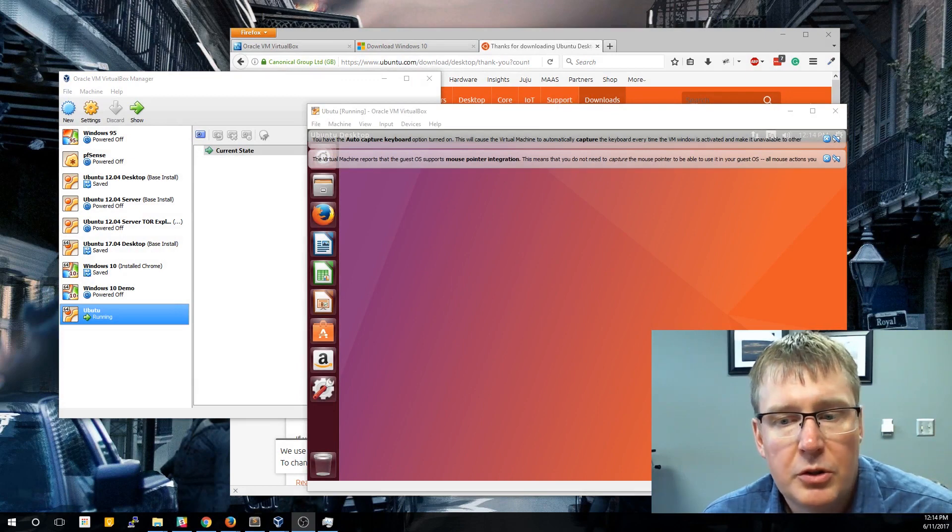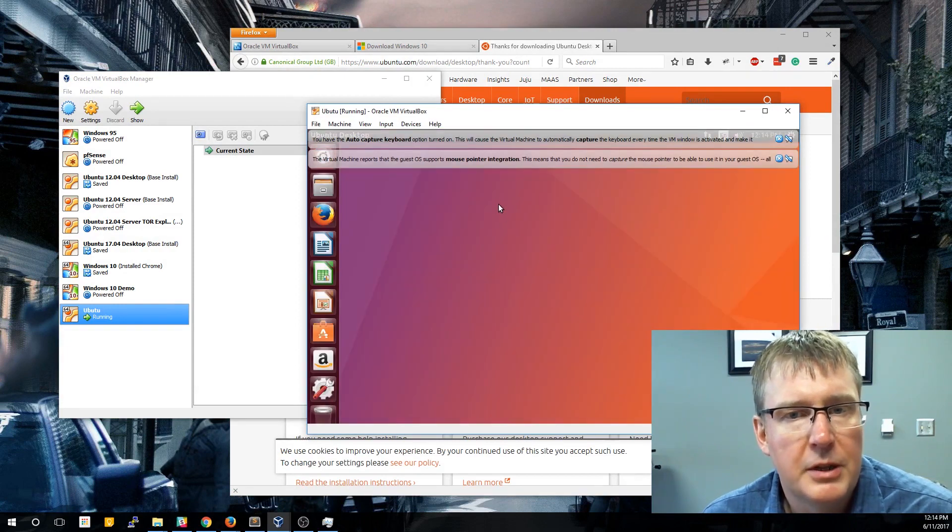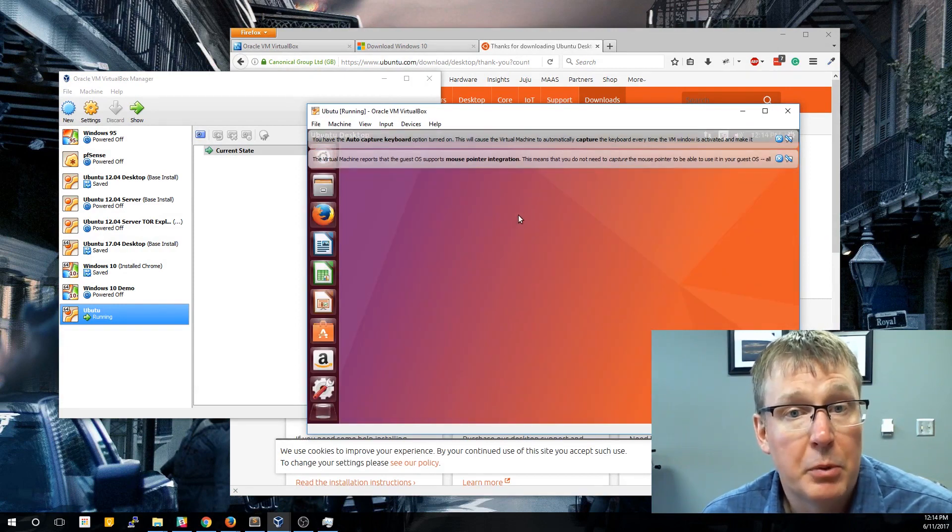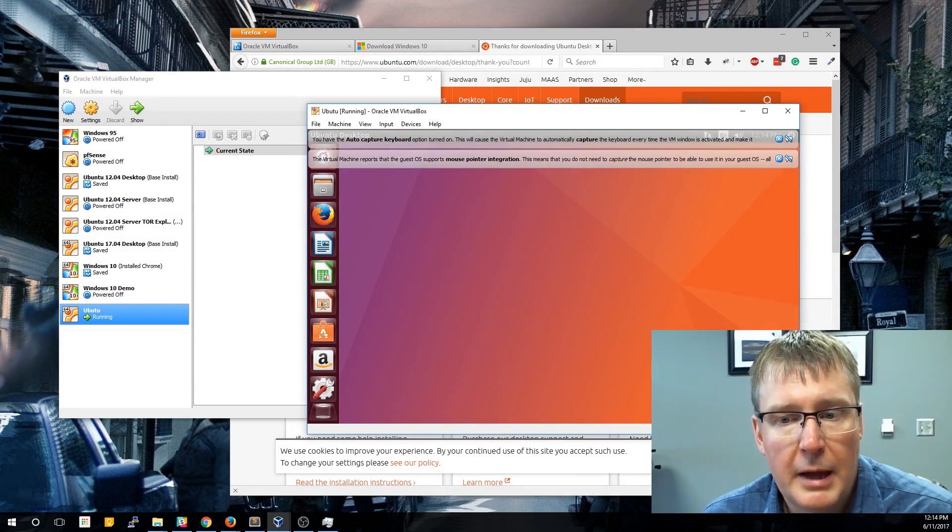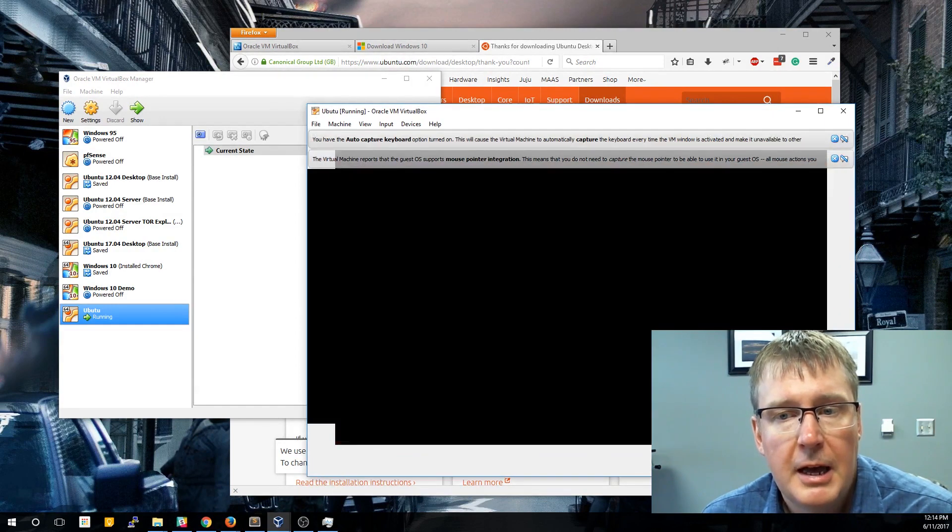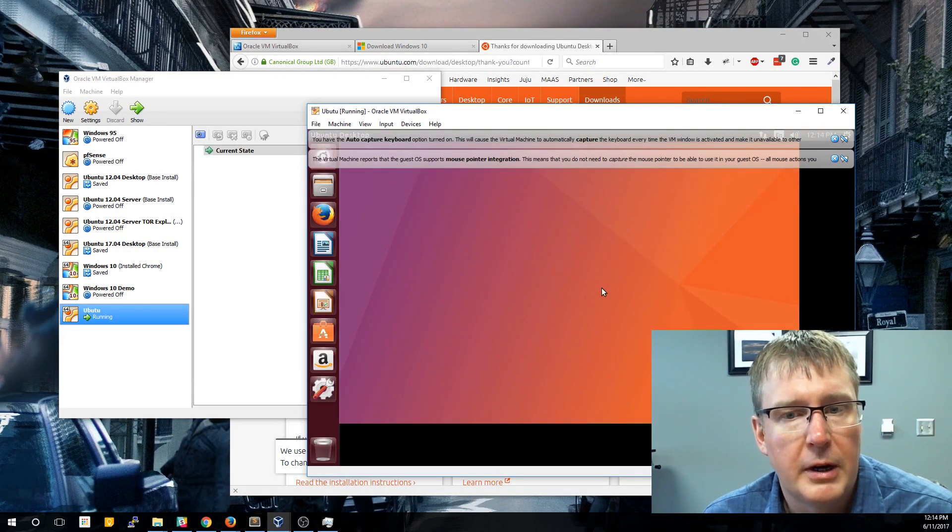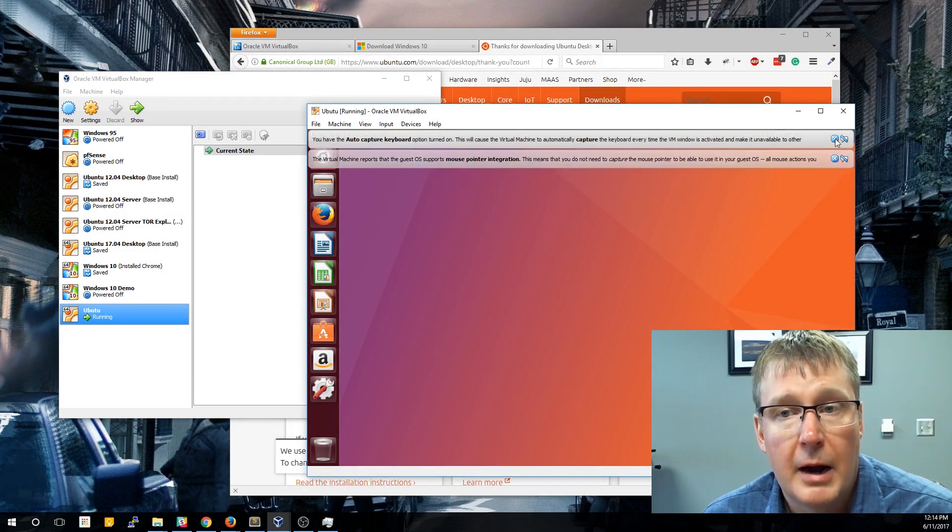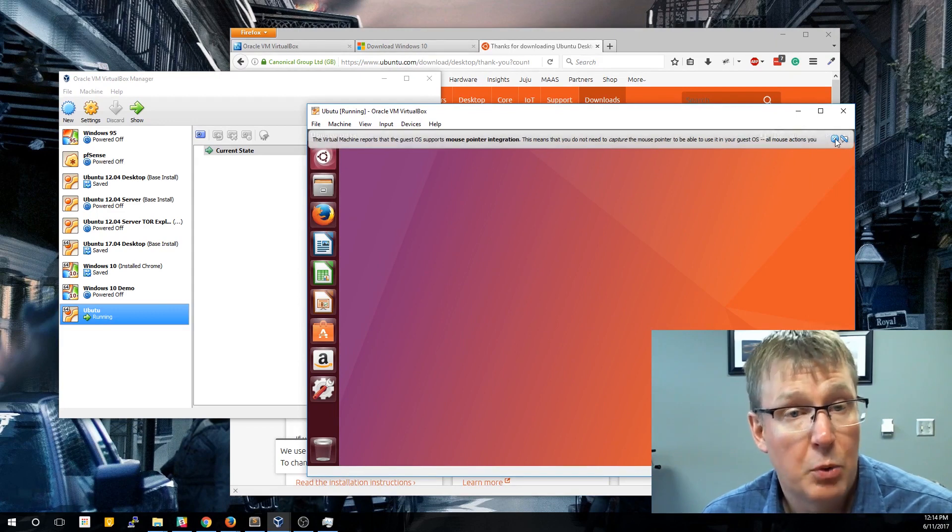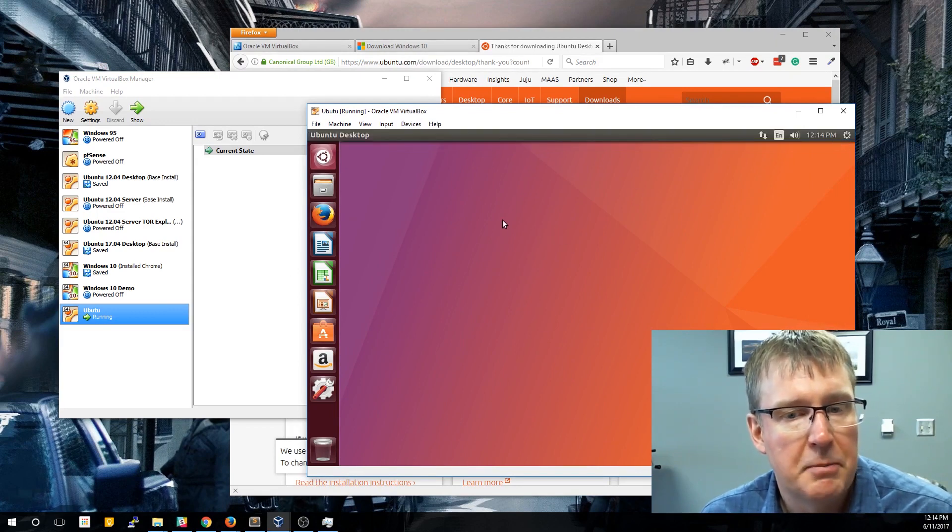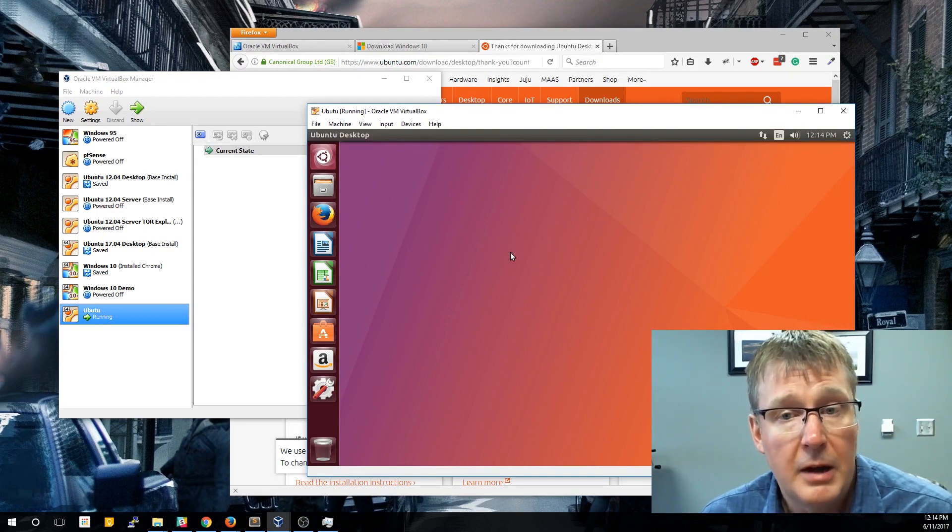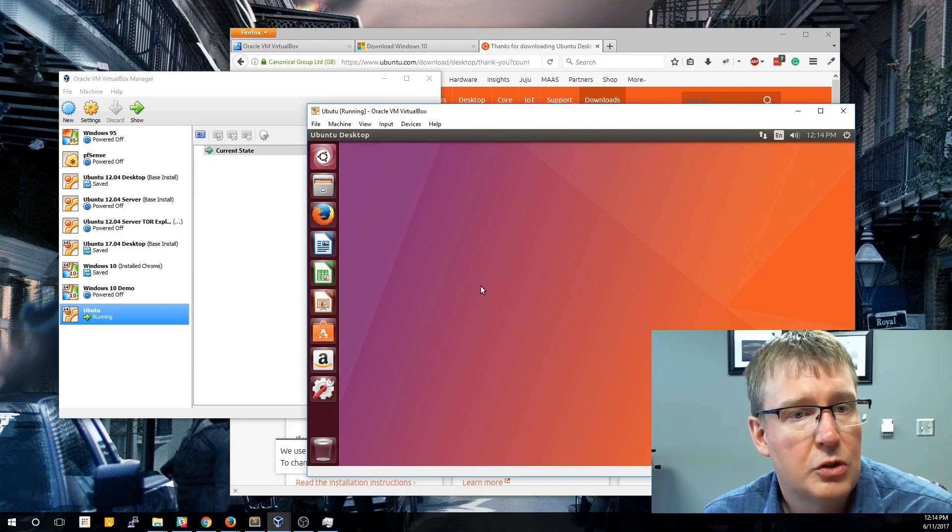Our Ubuntu installed just fine. It did ask you to reboot just like Windows did. You don't need that separate program to install because Ubuntu has it built in, so you'll see it auto-adjusts the screen, and then it also auto-corrects for the keyboard and the mouse so it doesn't capture them. So there you have it. There's your Ubuntu installed.